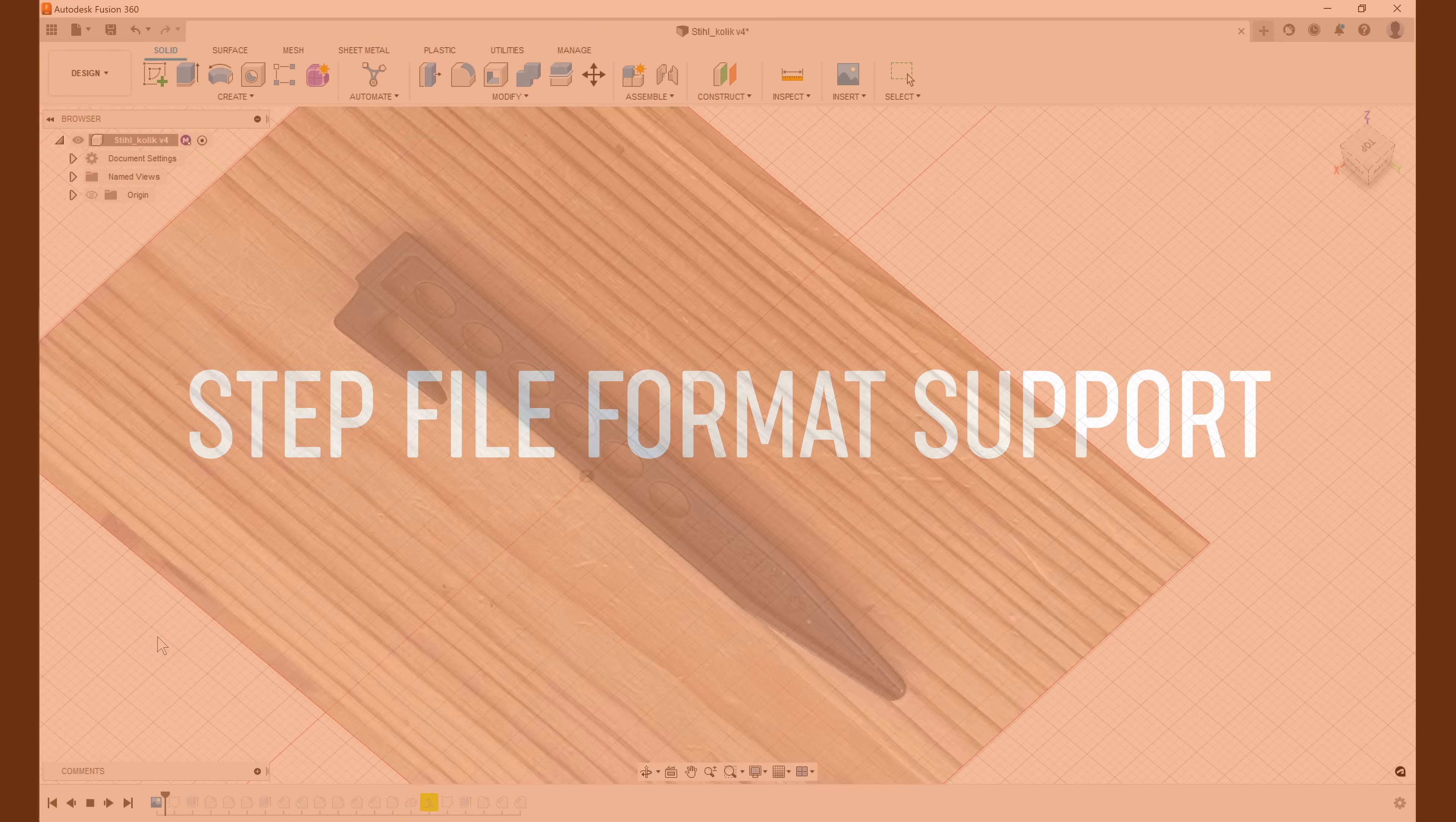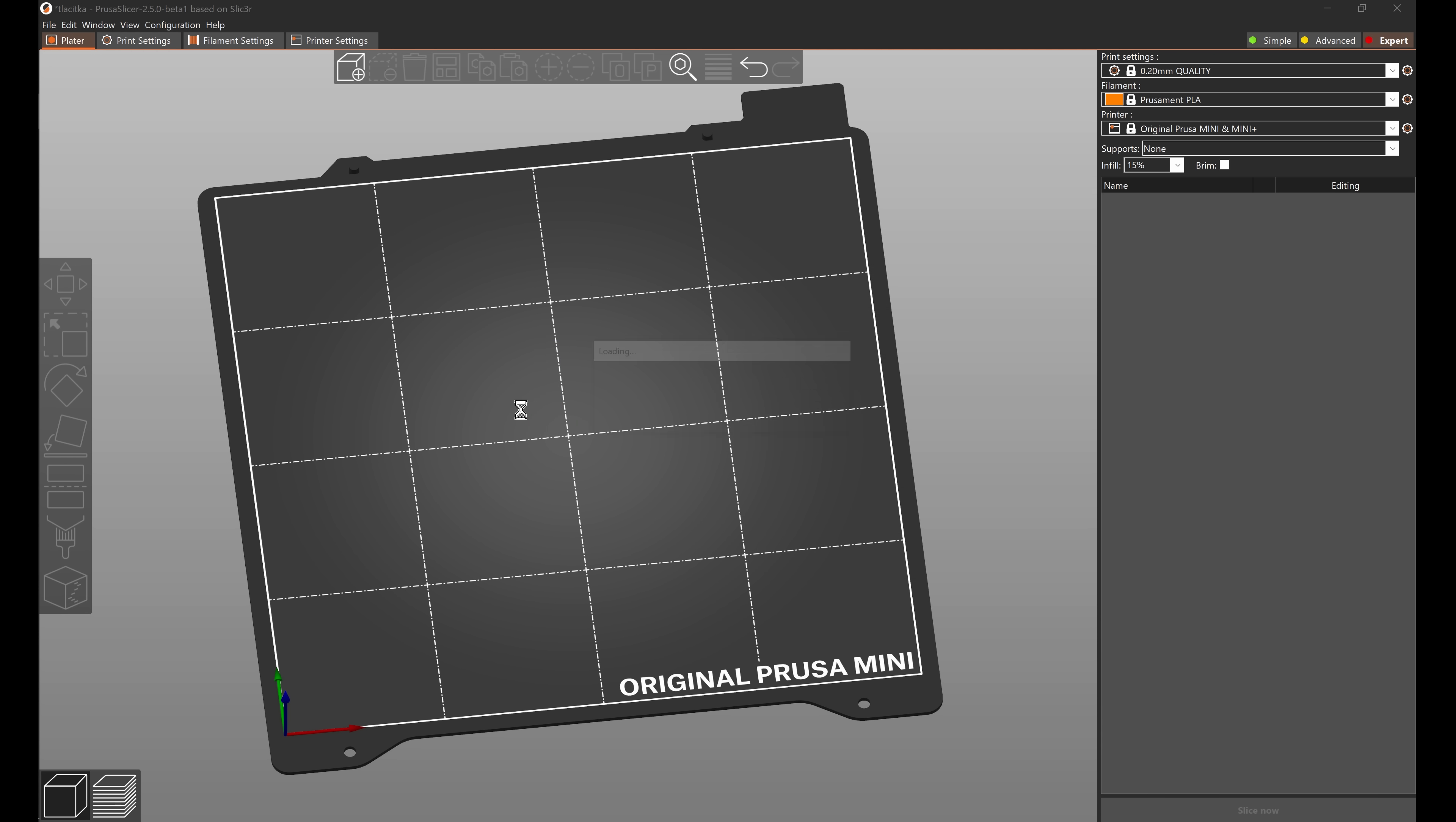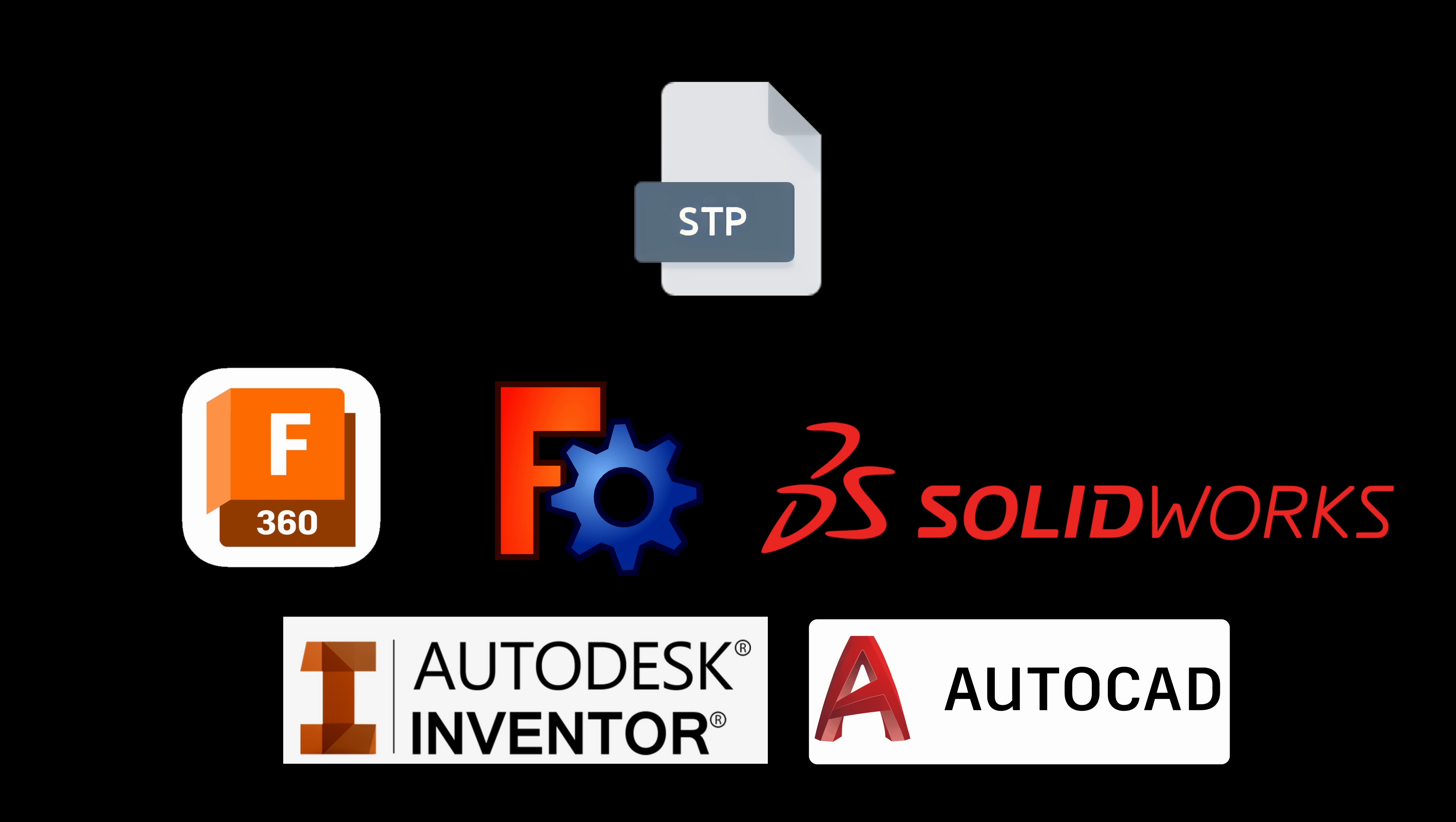Starting with this release PrusaSlicer is able to import STEP files. This CAD file format is interoperable among most CAD programs and it is an ISO standard supported by programs such as Fusion 360, FreeCAD, Solidworks, Inventor, AutoCAD and many more.